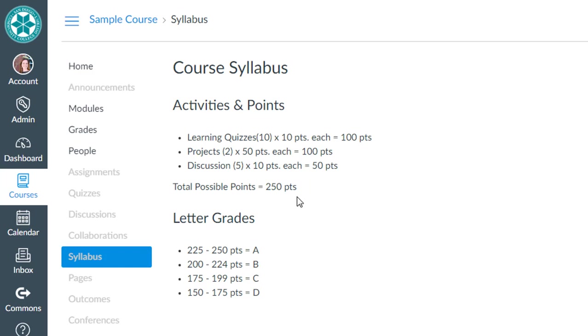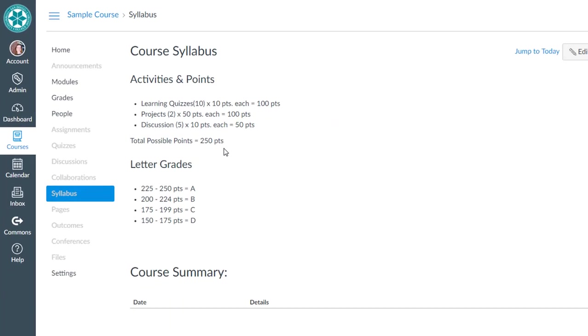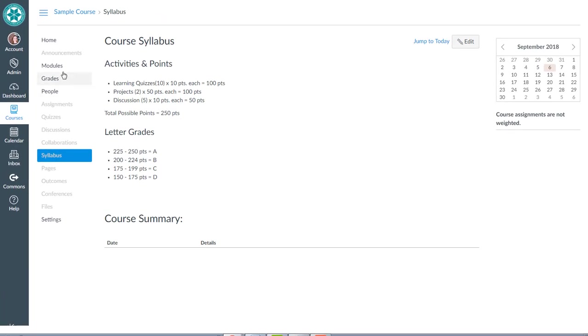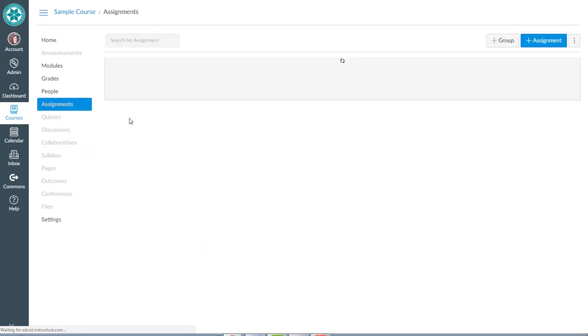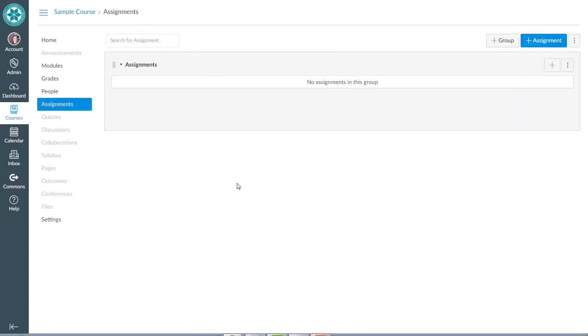So here's how you would build that out in Canvas. In this course shell there's currently nothing built. If I go to my assignments page there's nothing in here, there's no quizzes yet, and there's no discussions.